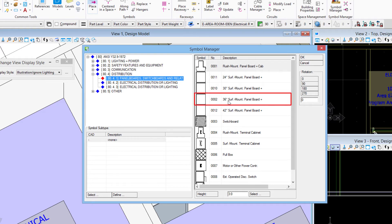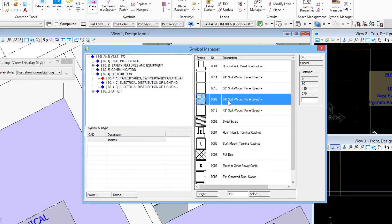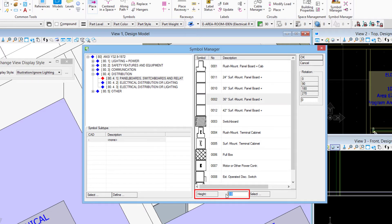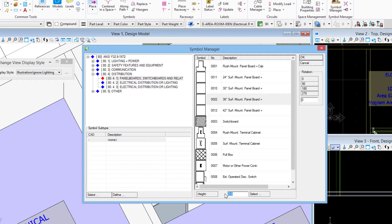You see over on the right now the different symbols available from that group. I'm going to choose this 36 inch surface mounted panel board, so we'll highlight it over here in the list. I'm setting my height setting down here to three feet. The name of this panel board - the 36 inches - that's part of the name, but that's indicating to me that it's 36 inches tall. And then the height setting is where I set the bottom location of the panel offset from the floor on this floor that I'm working on. So I'll set okay right here.